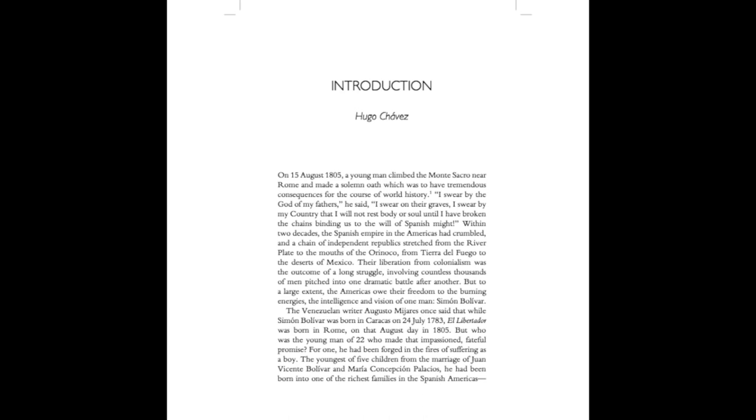Within two decades, the Spanish Empire in the Americas had crumbled, and a chain of independent republics stretched from the River Plate to the mouths of the Orinoco, from Tierra del Fuego to the deserts of Mexico.